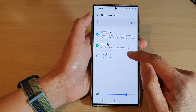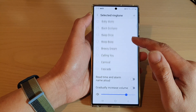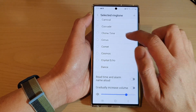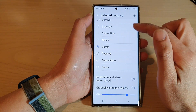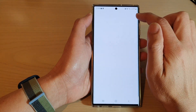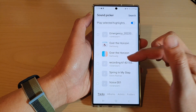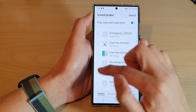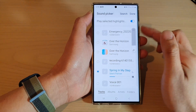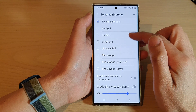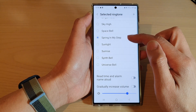Next tap on ringtone and in here you can go down and select a ringtone that you want to use. There is also an add button where you can even select your own music as an alarm sound. Tap done and you will be able to select your own custom sound.